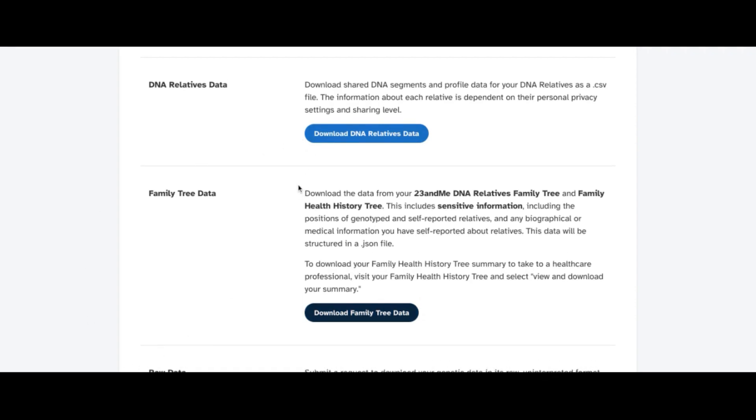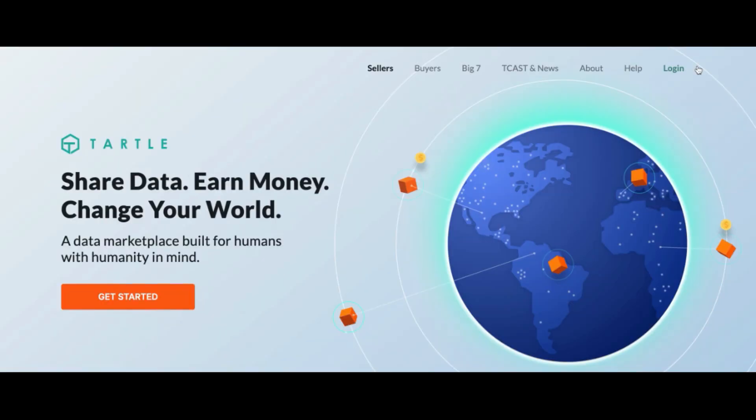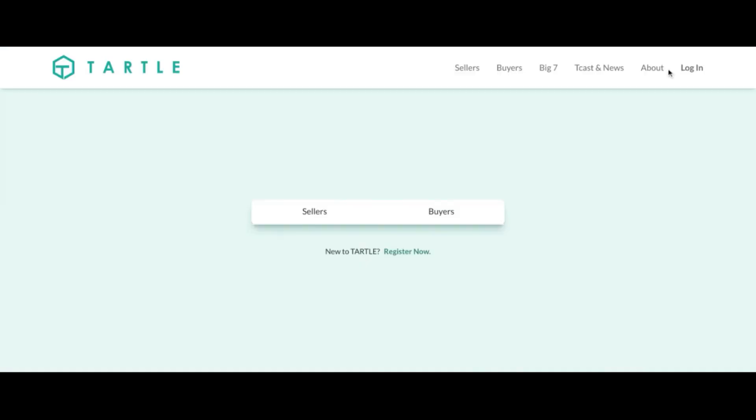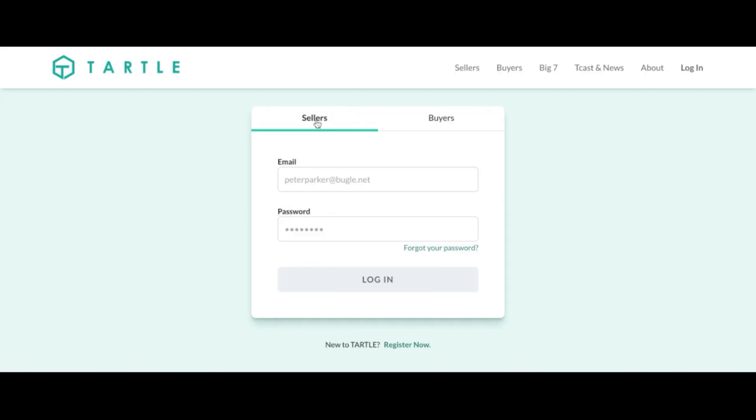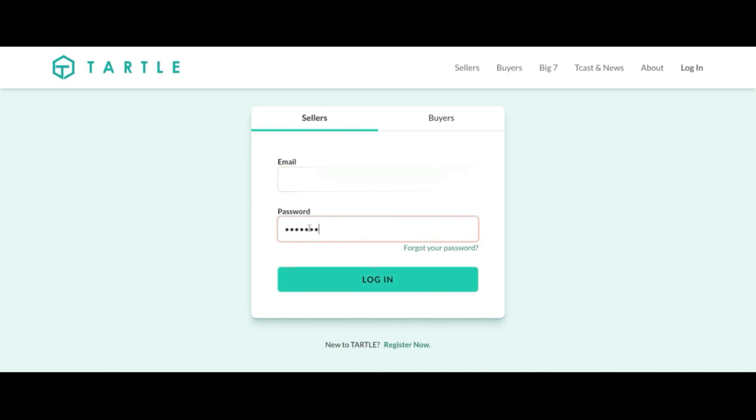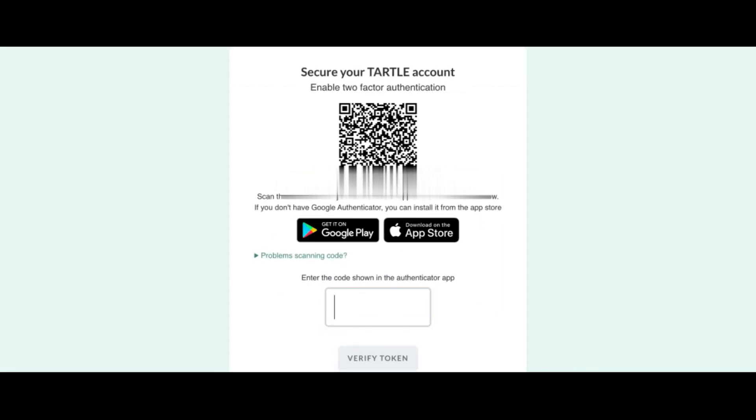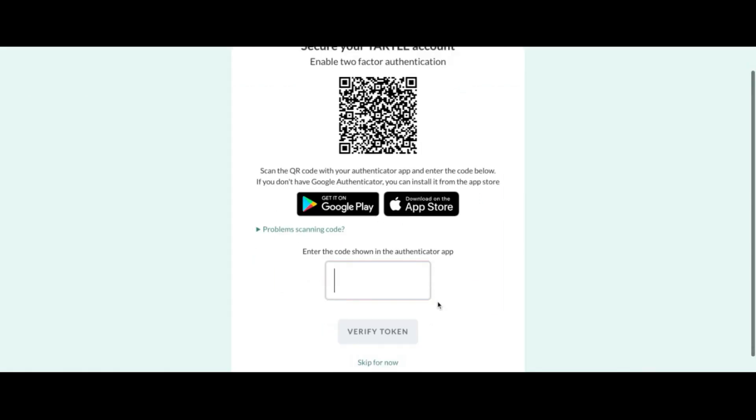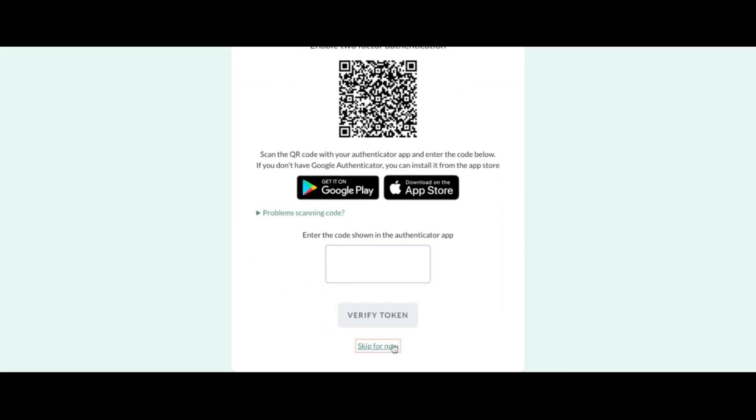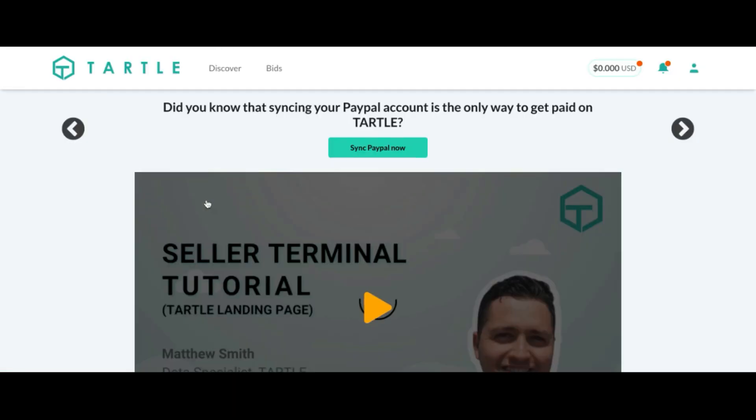Once you've downloaded it to your computer, go to Tartle.co. We will log in as a seller, enter that account email, password, finish the puzzle piece. I recommend 2FA, but if you don't have it, no problem.